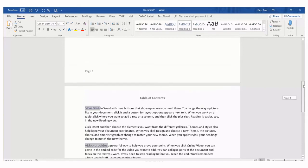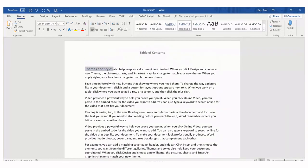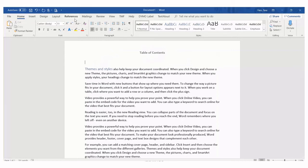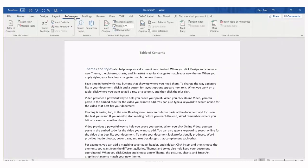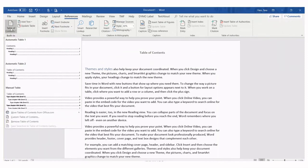Now we'll position the cursor at the top of the document where we would like the table of contents to appear. From the references tab, we'll click table of contents and we'll choose a style.